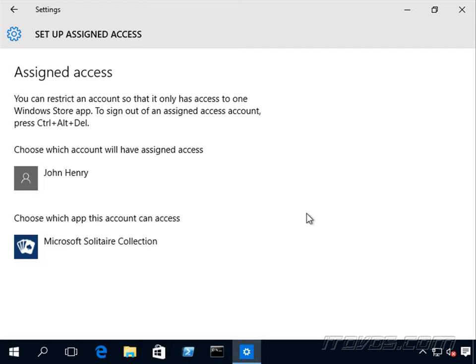So once we have selected, we do need to restart the computer in order for it to take effect. So I'll go ahead and do that.